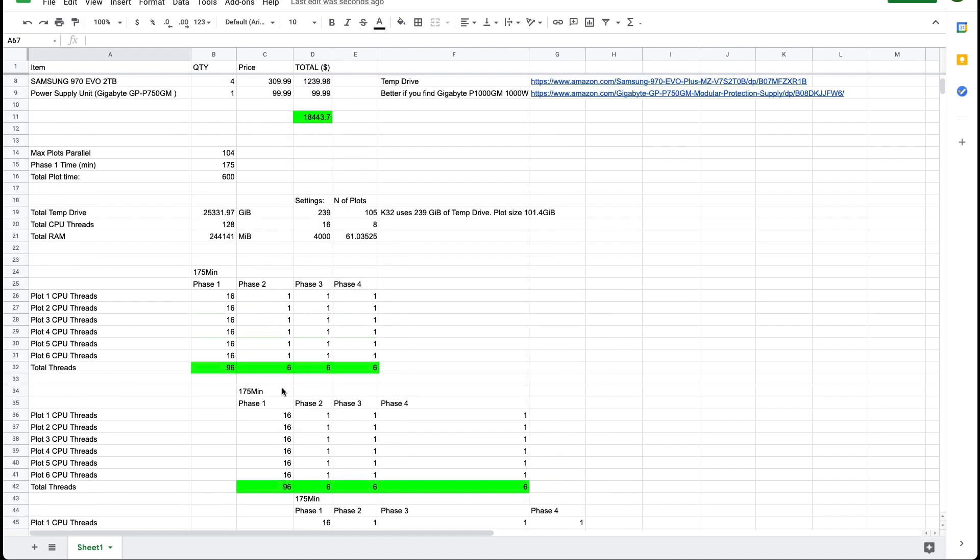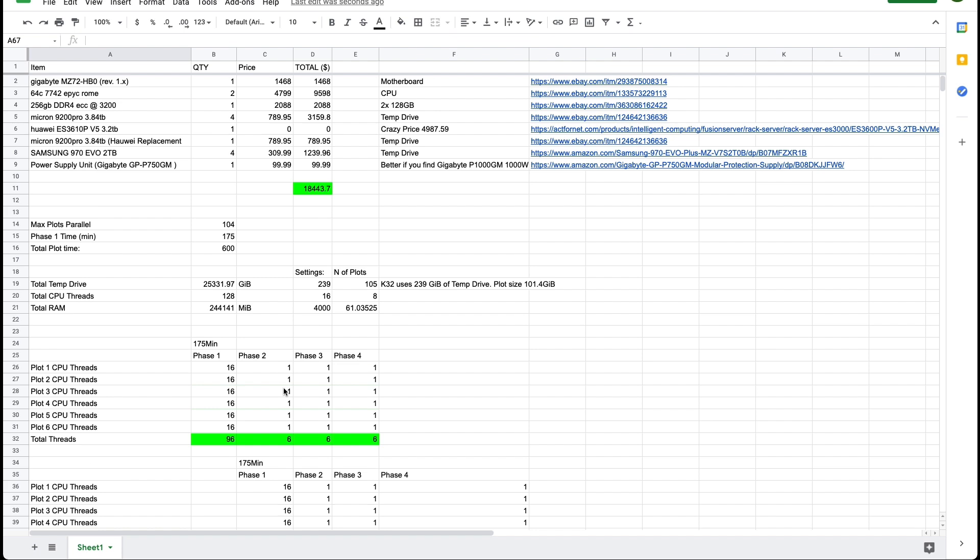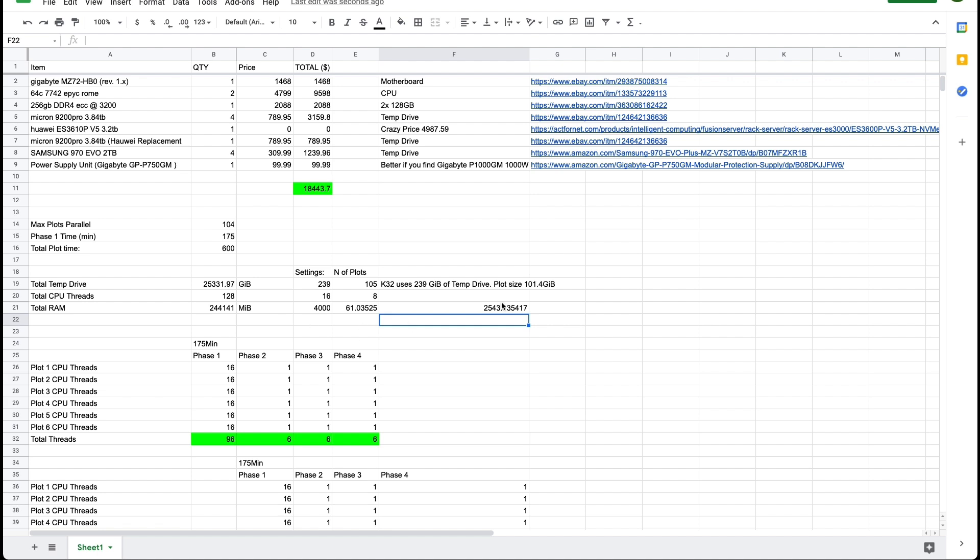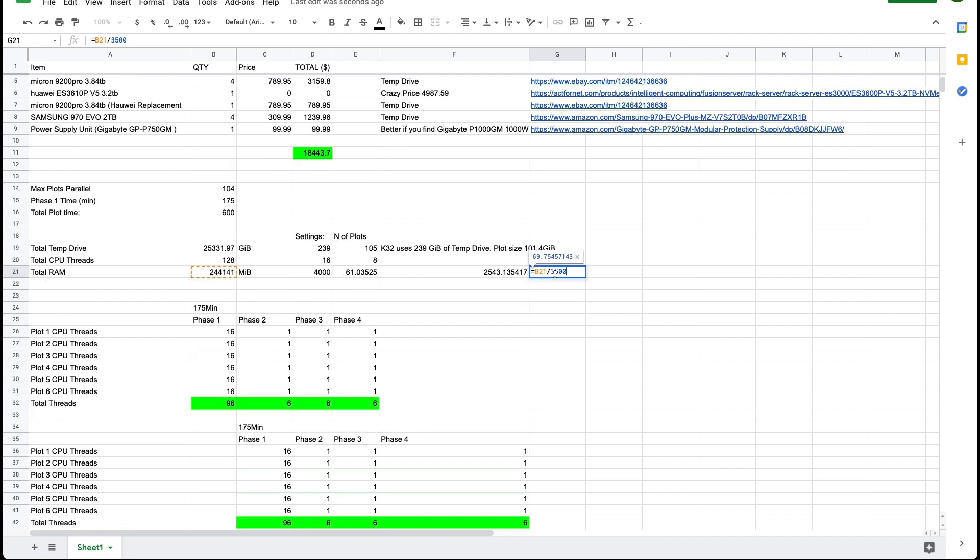If we come up here this is the total number of RAM. If we divided that by 96 that means each plot would get 2500 megabytes of RAM which is not ideal.